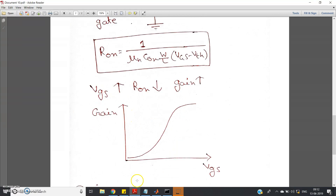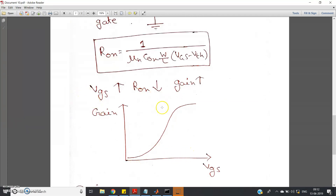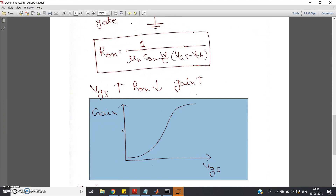The gain versus VGS graph shows that as VGS increases, the gain increases initially. The gain is voltage-controlled — changing VGS changes the gain. This circuit is therefore called a voltage controlled amplifier (VCA), also known as a variable gain amplifier. However, like any op-amp-based amplifier, the gain will saturate after a certain value. So the graph shows gain increasing and then flattening out.